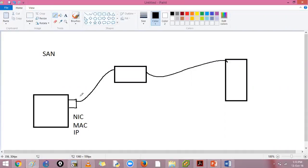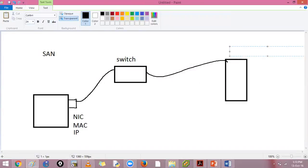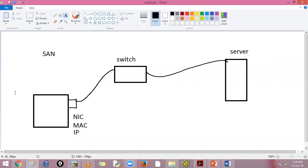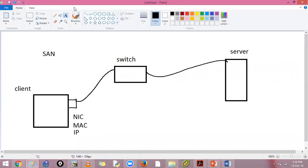If this device wants to connect, there will be a switch, maybe a hub kind of device. Assuming this is your normal LAN switch and this is my server, I have a client and server architecture. These devices connect using NIC and ports on your switch, and similarly the server will also have an NIC.